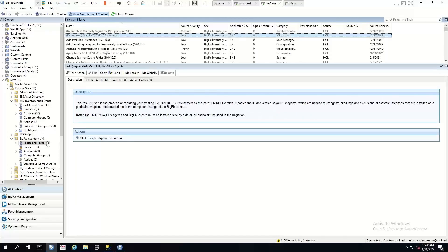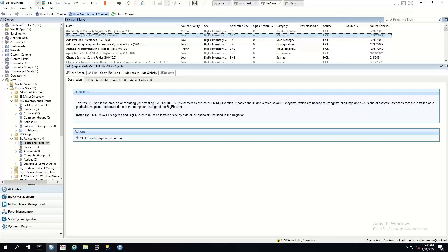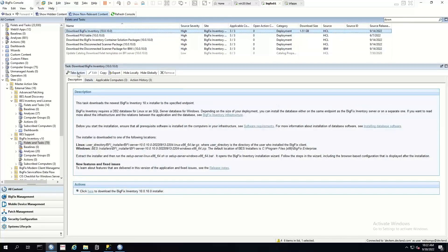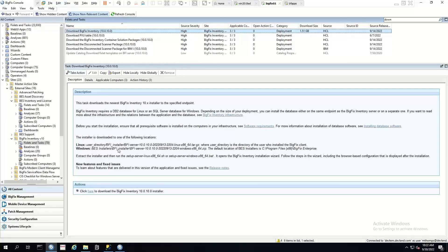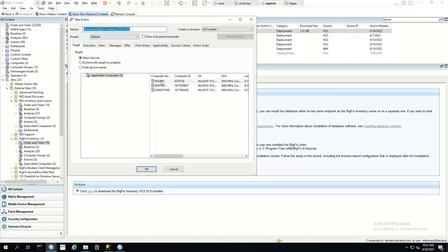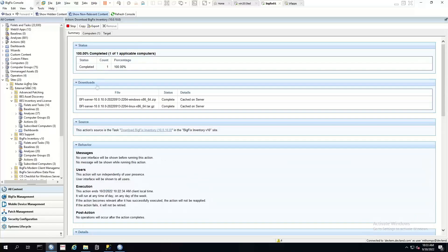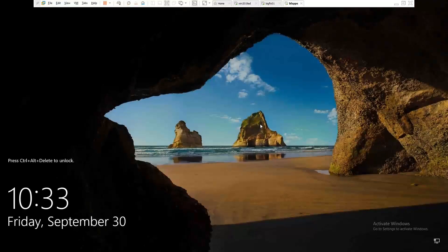So I've now got all of my computers subscribed to this particular site. So the first thing that we want to do is search for download BigFix Inventory version 10. And this is the installation file that we can use to install BigFix Inventory on either Linux or Windows. But in this demonstration, we're doing Windows. So I'm going to take action here and this BF apps server is where I'm going to install inventory. Okay, so our download's completed, so we can switch across to our box that we're going to do install on.